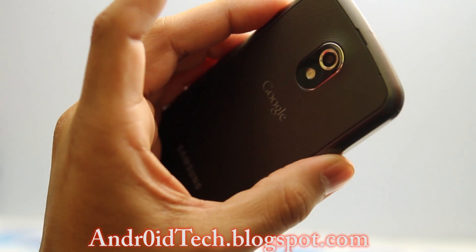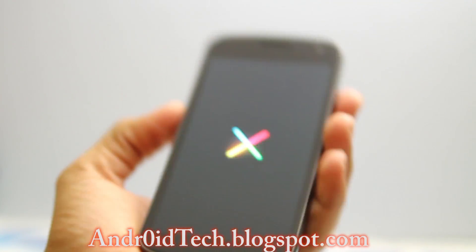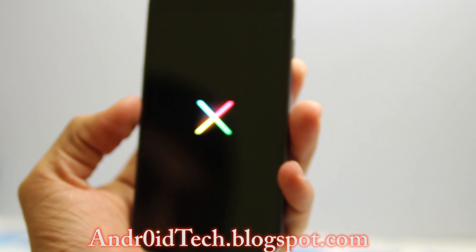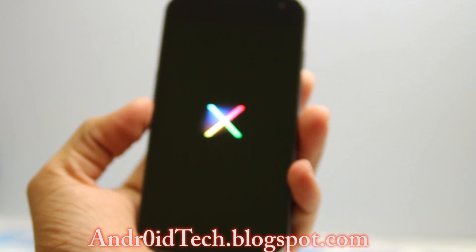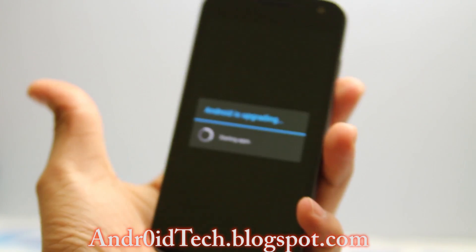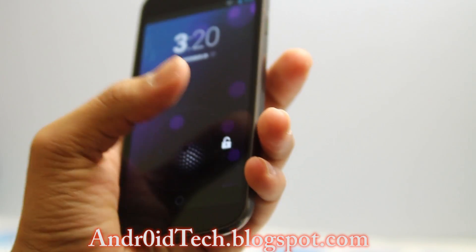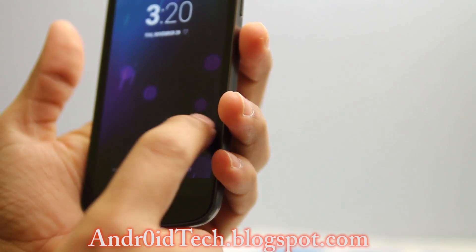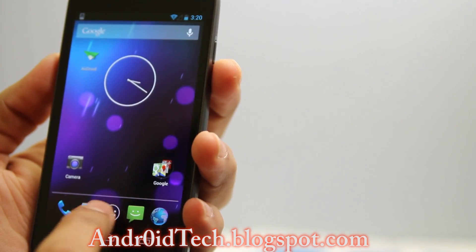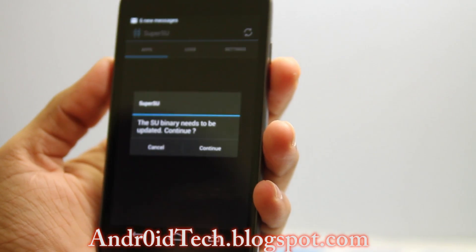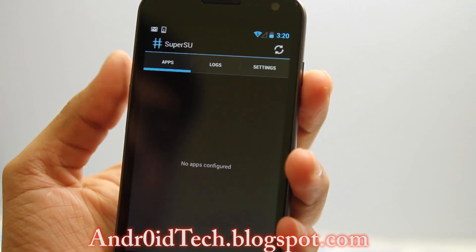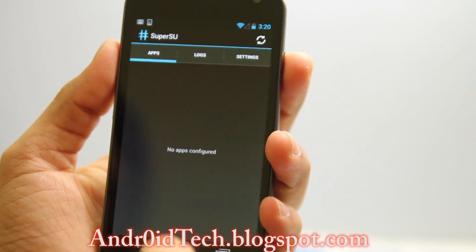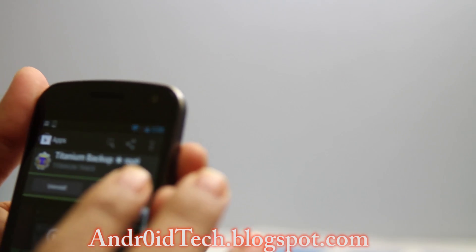You just rooted your GSM Galaxy Nexus or Sprint, Verizon, or whichever Galaxy Nexus you got by following this process. I'm just going to show you the proof that the phone is rooted. I would like a thumbs up for this proof. You can see SuperSU right here. Continue installation. Let me install Titanium Backup.